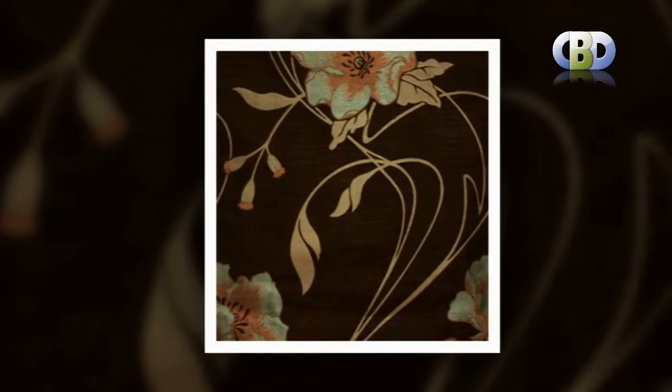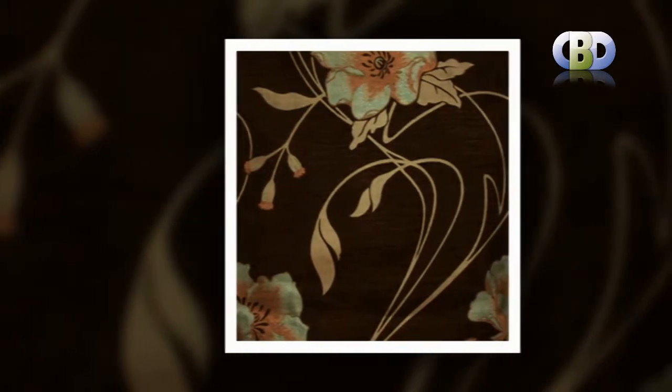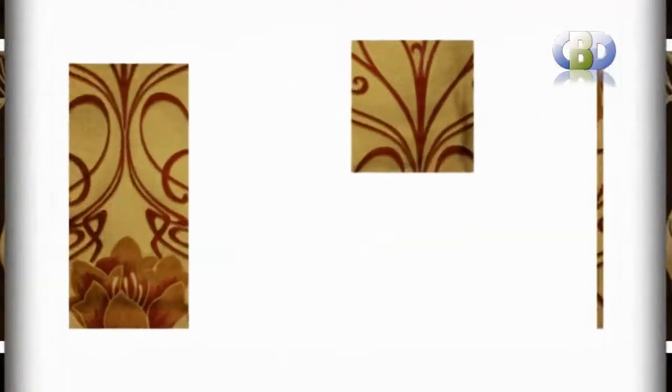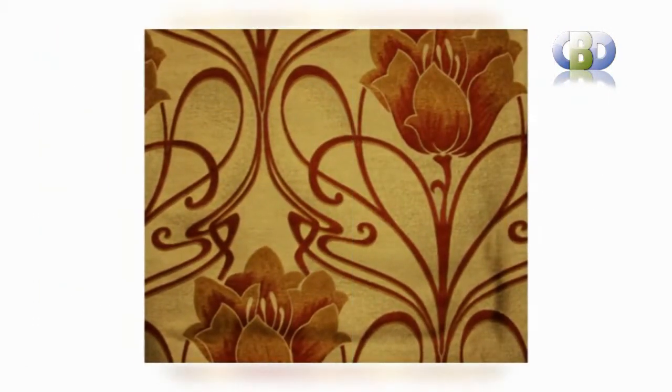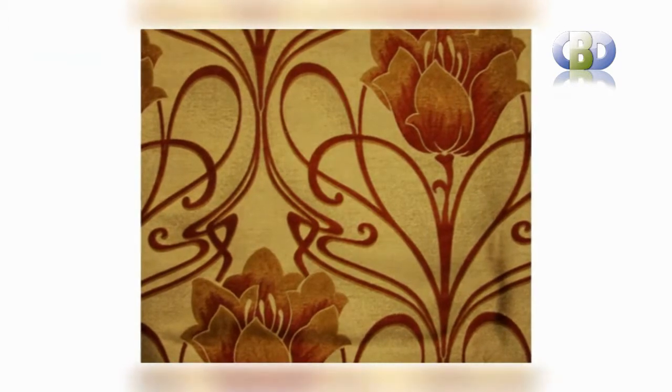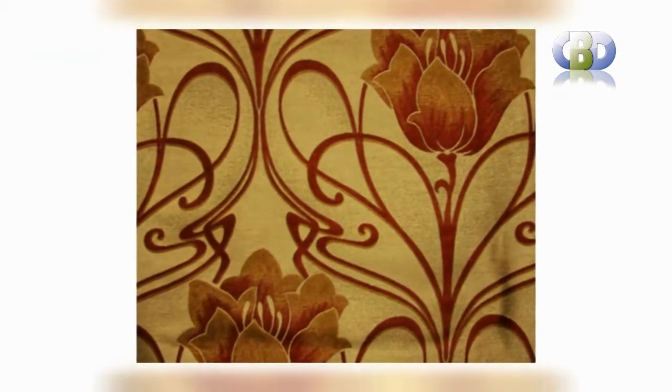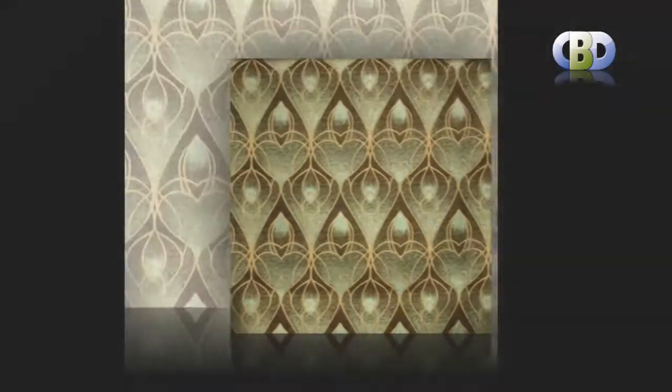All of our products are made to measure and therefore will be a perfect fit for your window. Net curtains are inexpensive and also offer the benefit of giving your rooms a feeling of freshness due to their ability to allow the correct levels of light to enter the room.